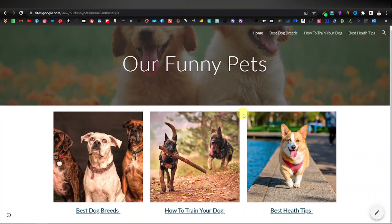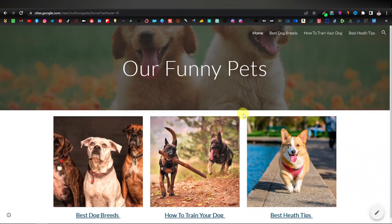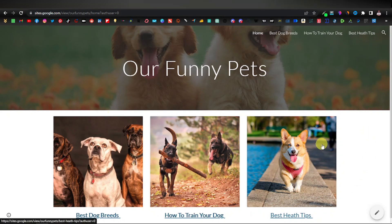Sup guys, Robert here. In today's video, I'm going to show you how to create a simple affiliate marketing website for the animal niche, particularly the dog niche.